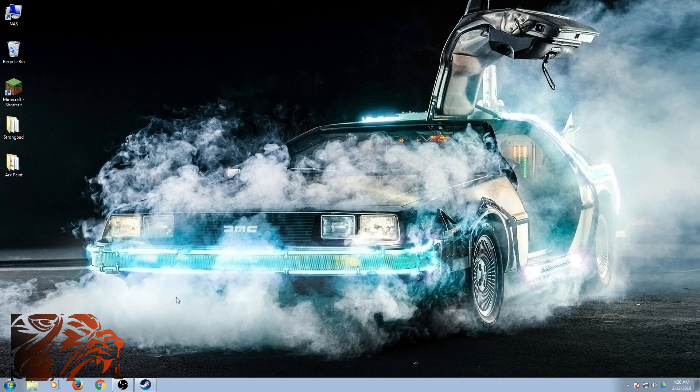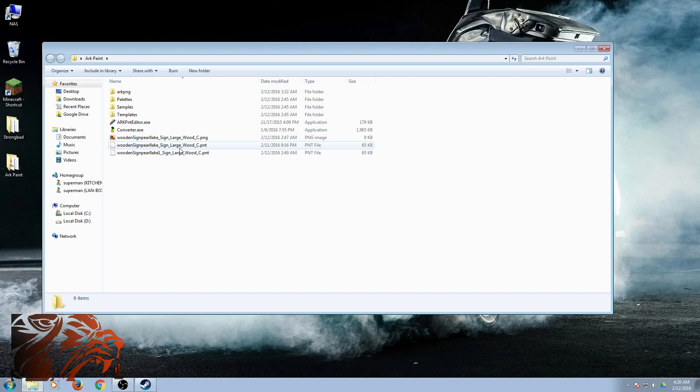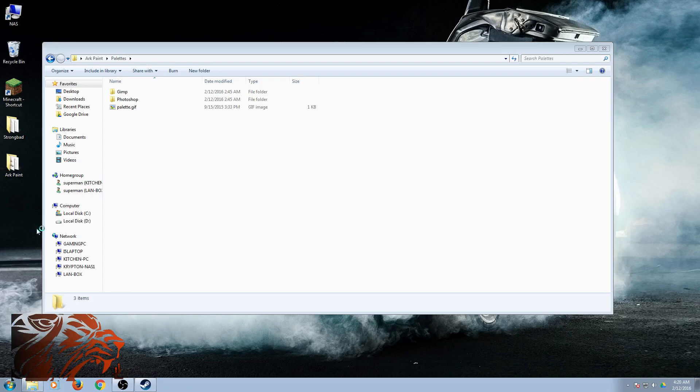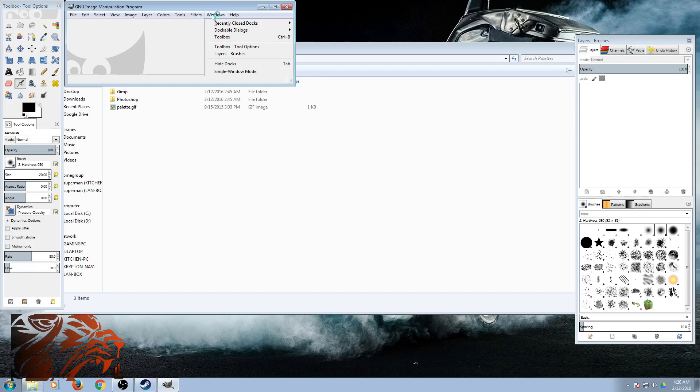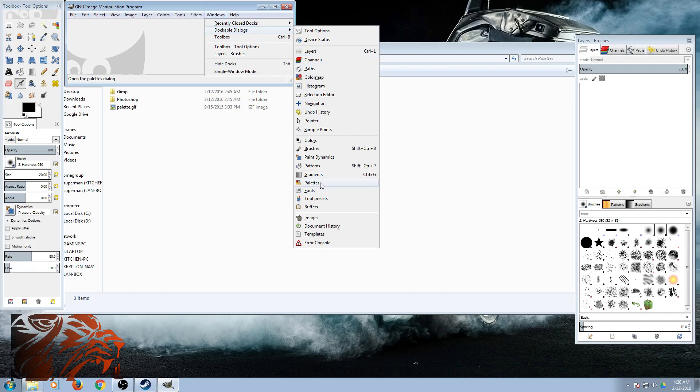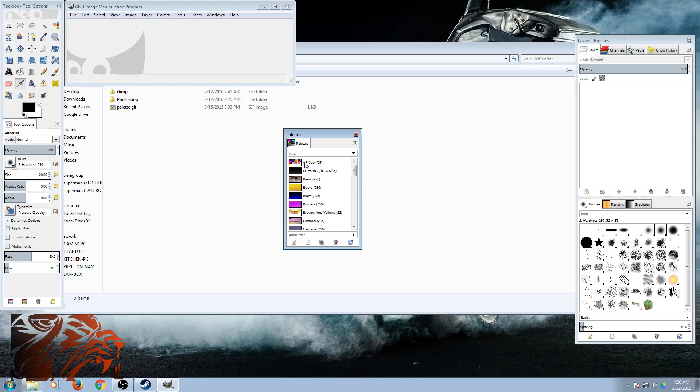So that being said, download those. Then we're going to extract them into a folder. You're going to need these palettes in GIMP and the palettes come with that first zip file right there. So let's open up GIMP. Going to go Windows, Dockable Dialogues, and then we're going to go down to Palettes.